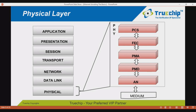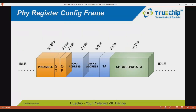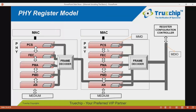Let us now cover each sublayer of the physical layer briefly. To understand how PHY status and control information is passed, we need to understand the PHY register model, which consists of the register configuration controller, the frame decoder, the MDIO (management data input-output) interface, the MDIO manageable devices, and the PHY register config frame. The PHY register model is used to access attributes like speed supported, EEE capability, test patterns, and functional link information of PHY sublayers.